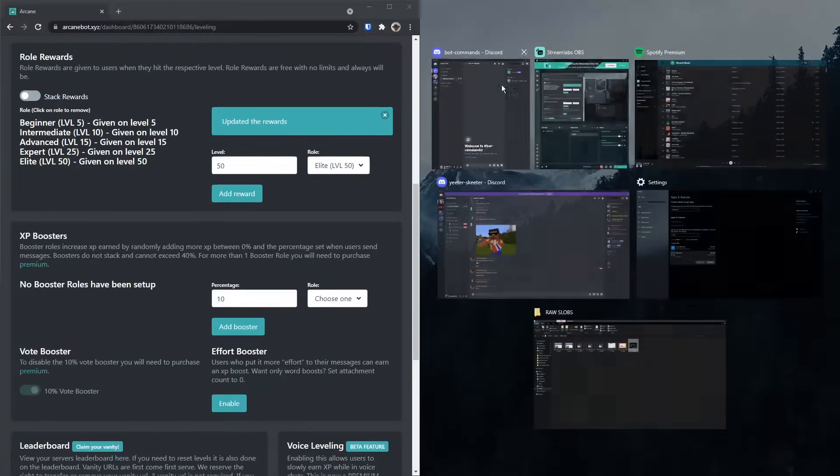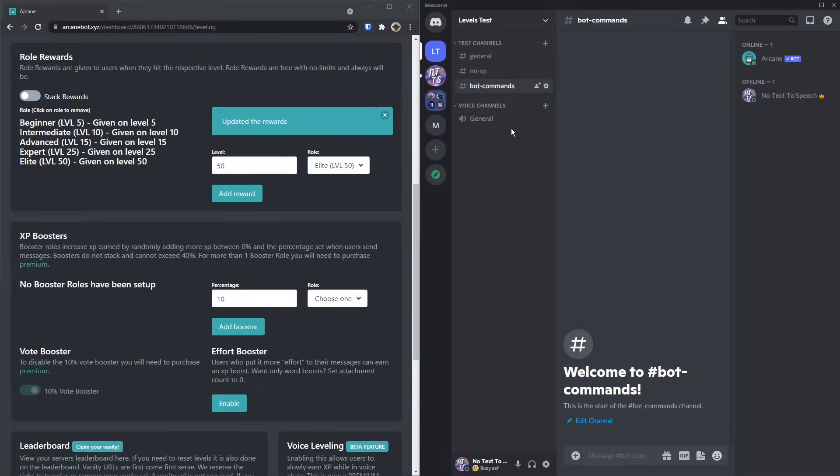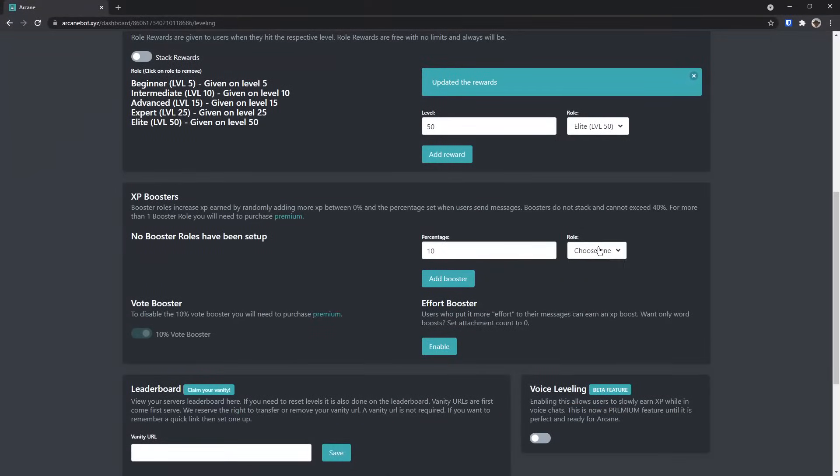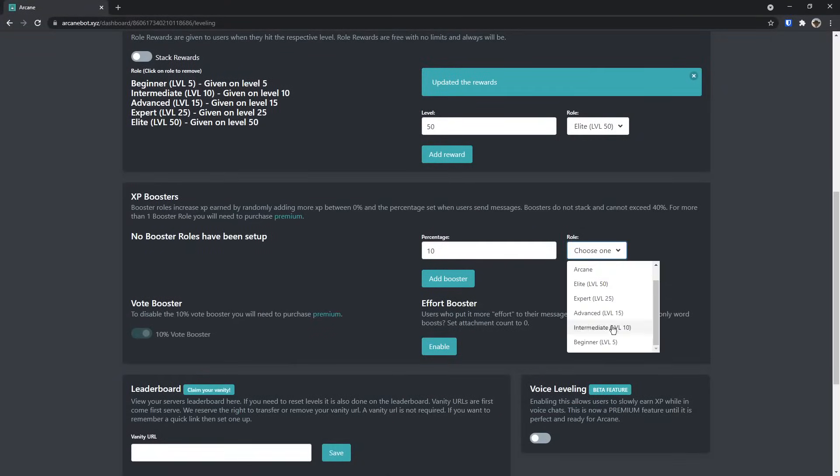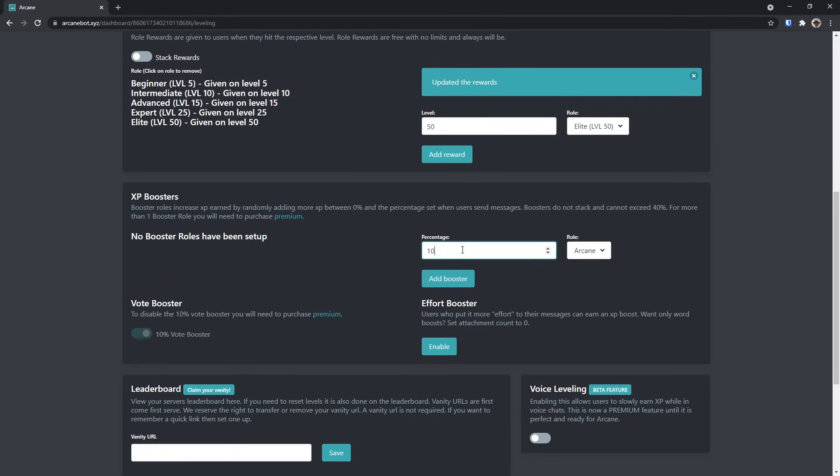In this case, I don't have a server booster role, so if someone actually had a server boost, then you would get the server booster role. So select the server boost role, wherever it is, then you would increase the percentage by maybe 10 or 30%. I have minus 30% because I love my server boosters, so set it to 30% and click add booster.